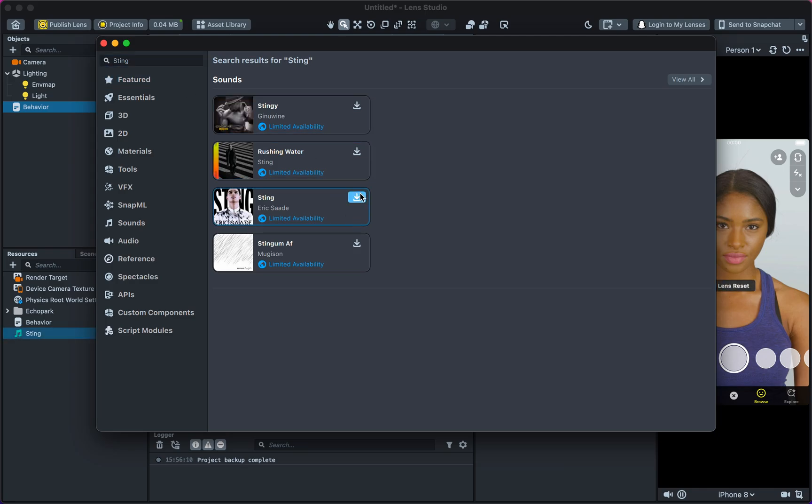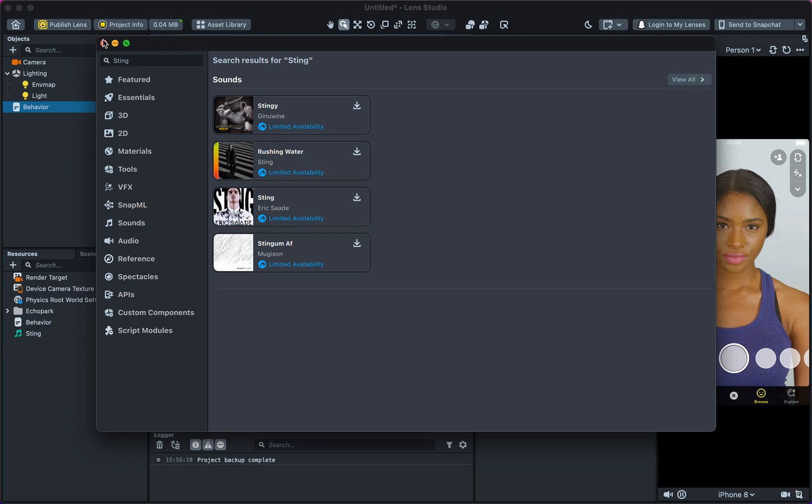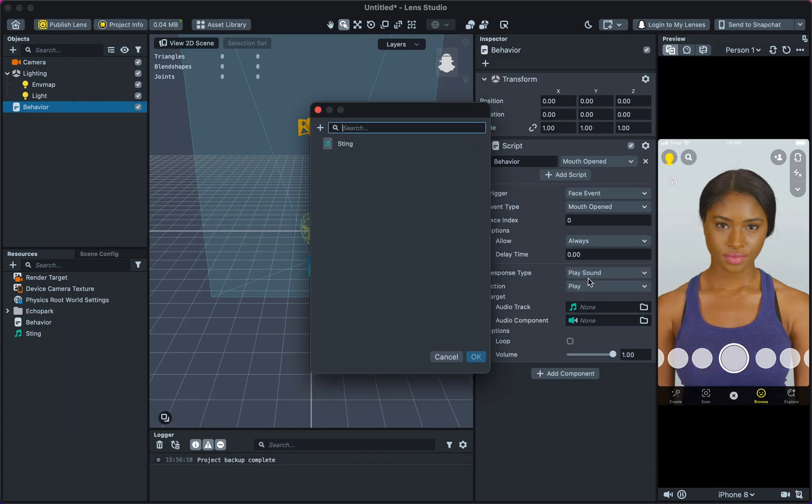Import a song to the project by clicking the download arrow. In the Inspector panel, select Audio Track and select the song you want to play.